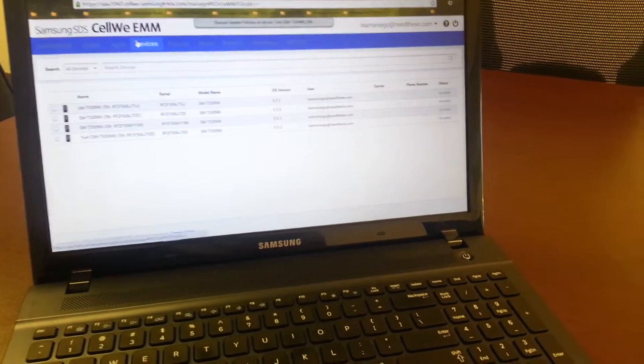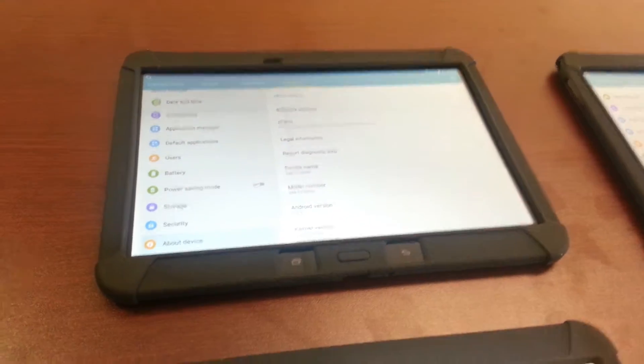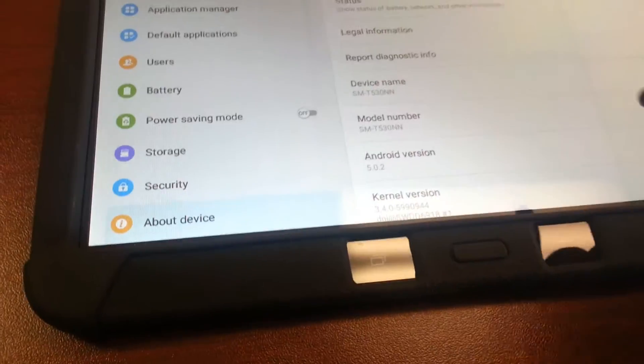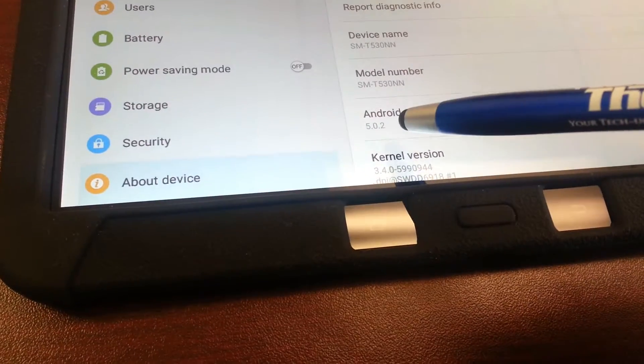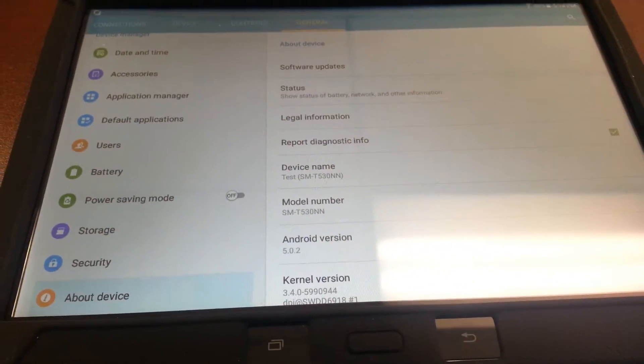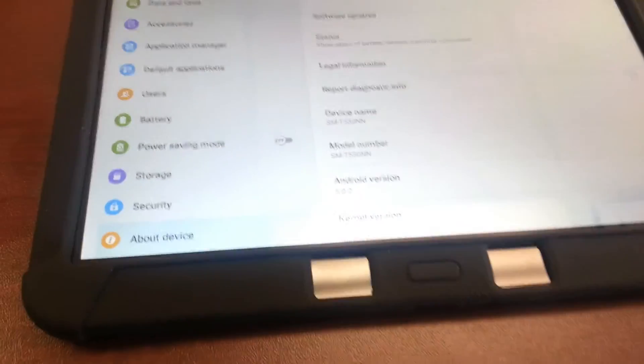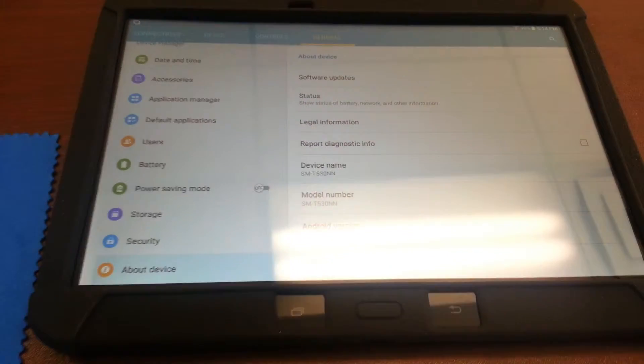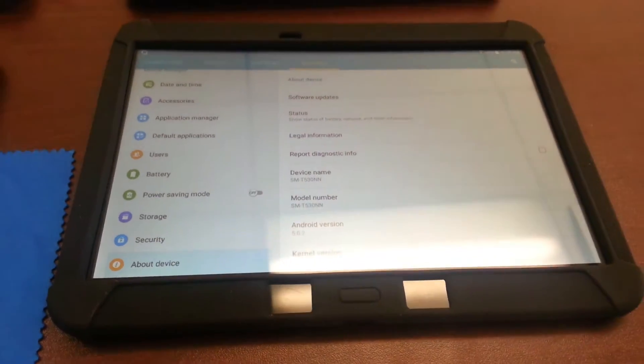So while that is working I will show you the Tab 4 for Education Android version. As you can see we are running 5.0.2 on device 1. There is 2, there is 3, and there is 4.